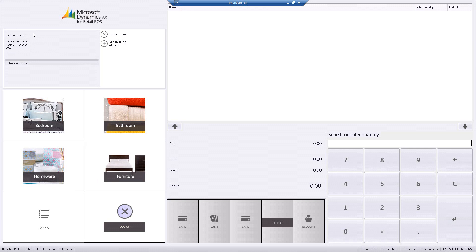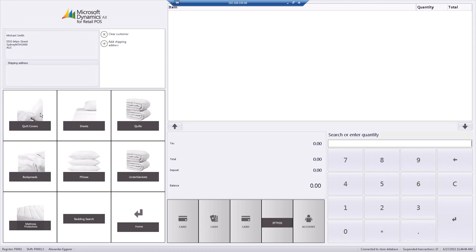What I'm going to show you now is I'm going to create a customer order within this application. To do that, I go into and find my product, so I can easily scan my product or I can use these buttons and these grids that enable me to go through and find my product.